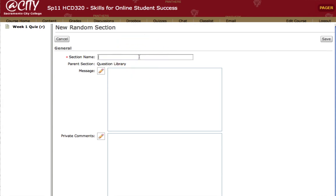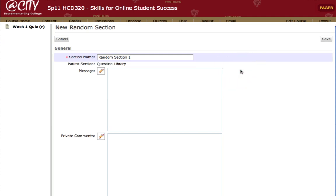Now the section has to have a name. I recommend calling it simply Random Section, or Random Section 1 if you're going to have more than one. One instance where you might want more than one randomized section is if you want to randomize true/false or multiple choice questions separately from short answer or essay questions, since you wouldn't necessarily want them all randomized in one section. That would be a way to group them. We'll go ahead and click Save next to the section name.